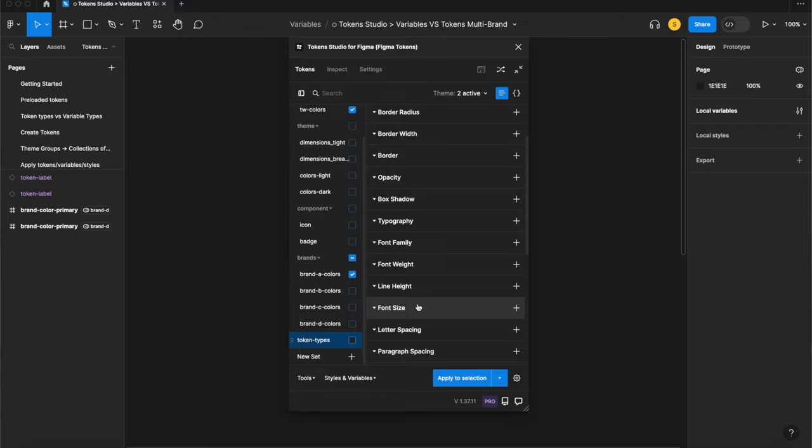It's important to remember that variables in Figma are still in beta. They don't have variables to match every token type that exists. In fact, there are many, many more types of tokens than there are variables. I'll go through each variable type and their matching token types in their own videos.